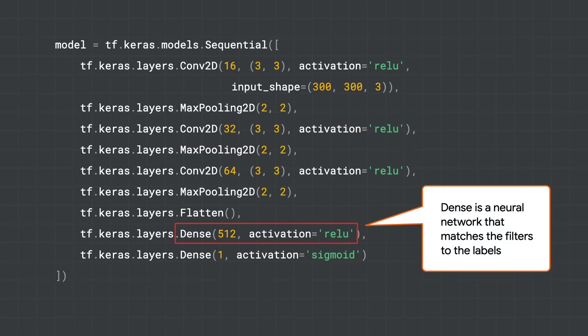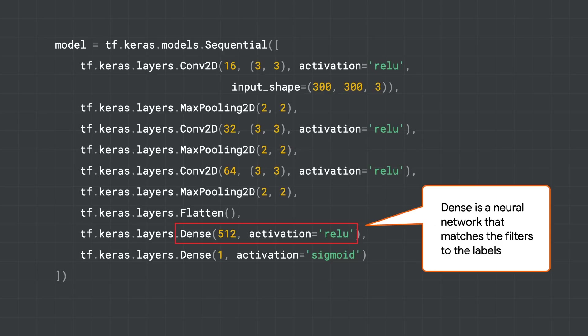After you have all of the filters learned, then the idea is to match the filters to the labels, and a dense neural network does that really effectively. So the results of all the filtered images, things that I demonstrated like legs, hands, and head, will be matched to the labels so that those extracted features will be matched to the relevant label, so human-looking legs get matched to human, horse-looking legs get matched to horse, and so on.